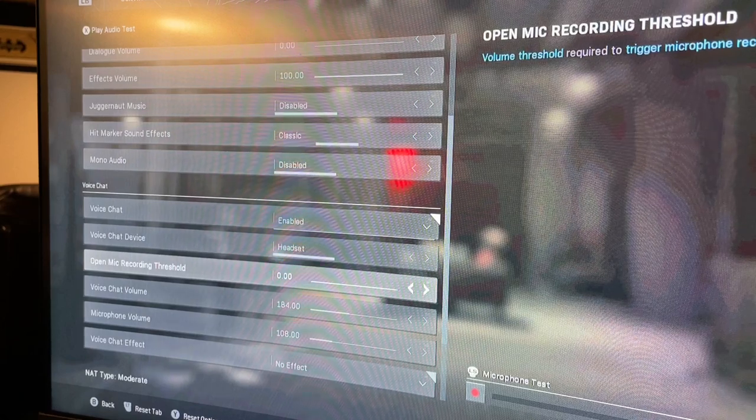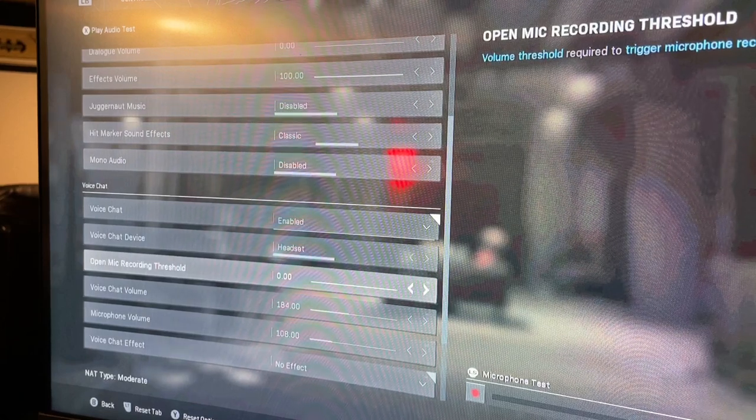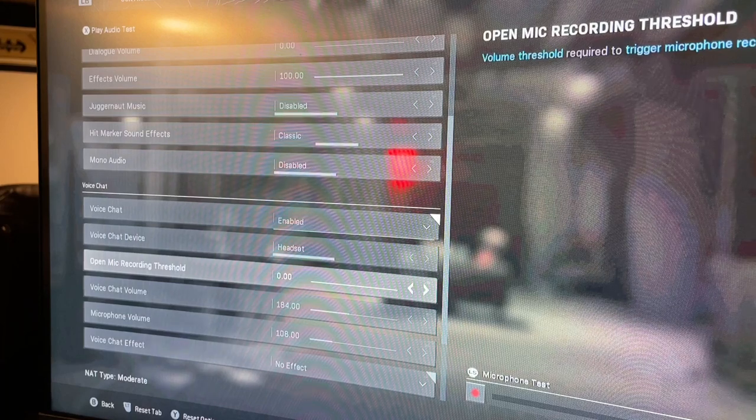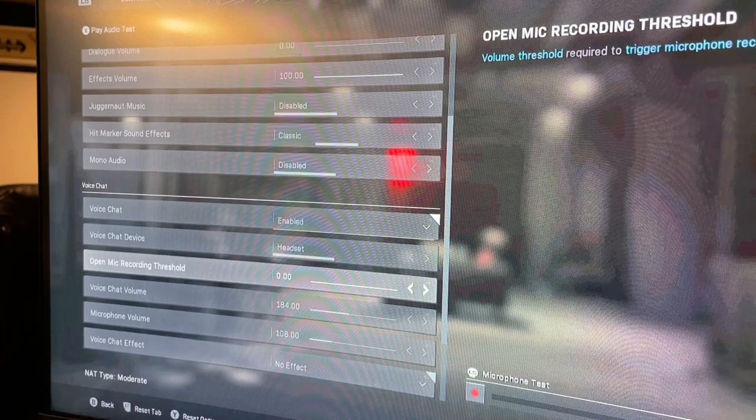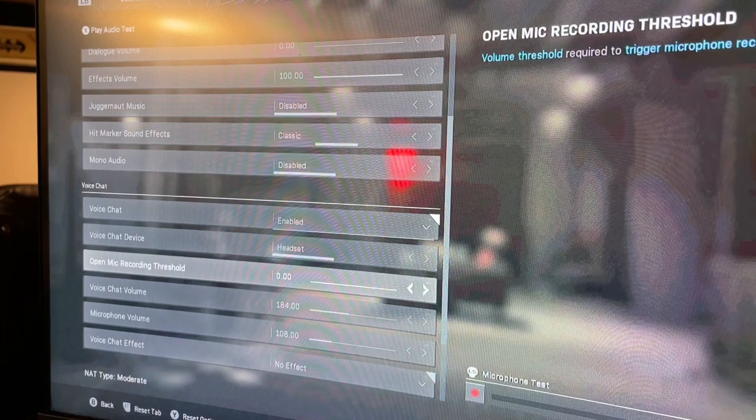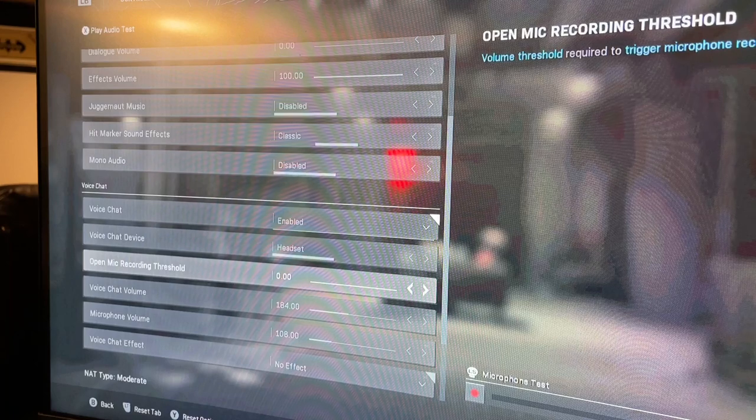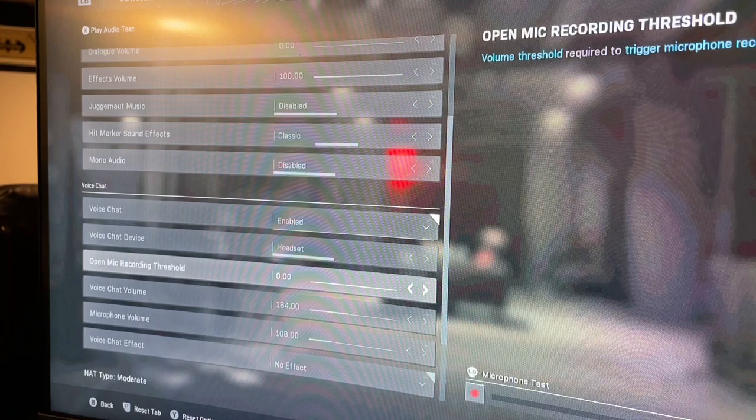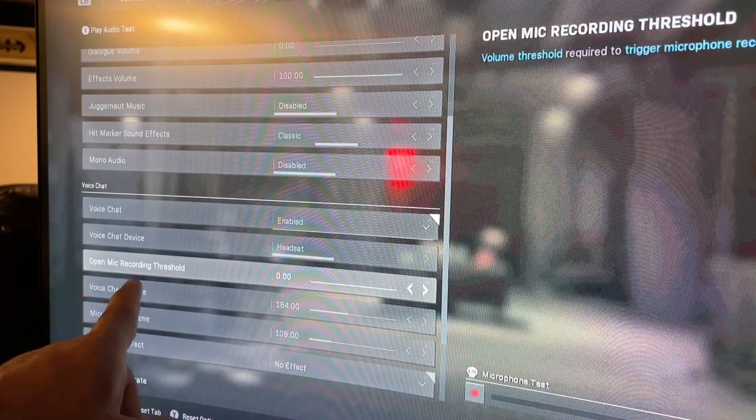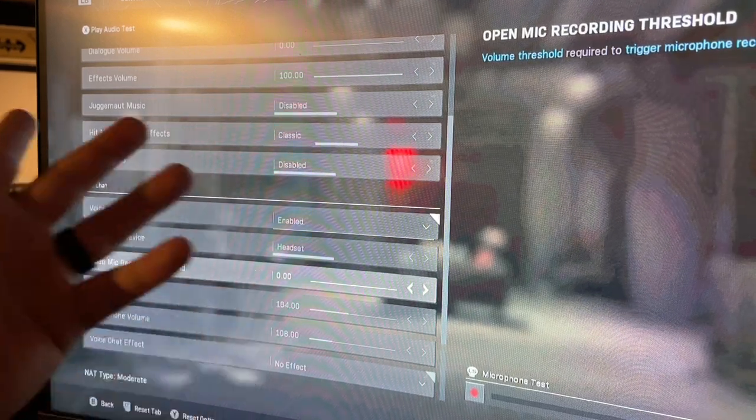I thought it was my headset the whole time. It has nothing to do with the headset, it's just these settings. So if you're having any kind of those issues on Call of Duty Warzone, just check the Warzone settings and go to this Open Mic Threshold and set it to zero.